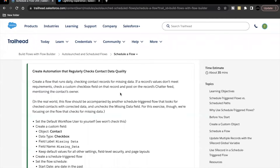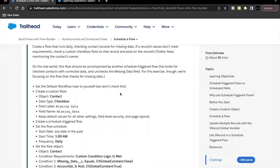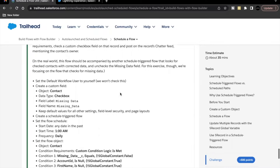Hello everyone, welcome back to another video of Trailhead explanation. In this video we are going to cover the Unit Scheduler Flow from the module Auto Launch and Schedule Flows. This is the last unit of this module. As part of this unit's challenge, we will be creating an automation in the form of a schedule triggered flow that will regularly check the contact data quality.